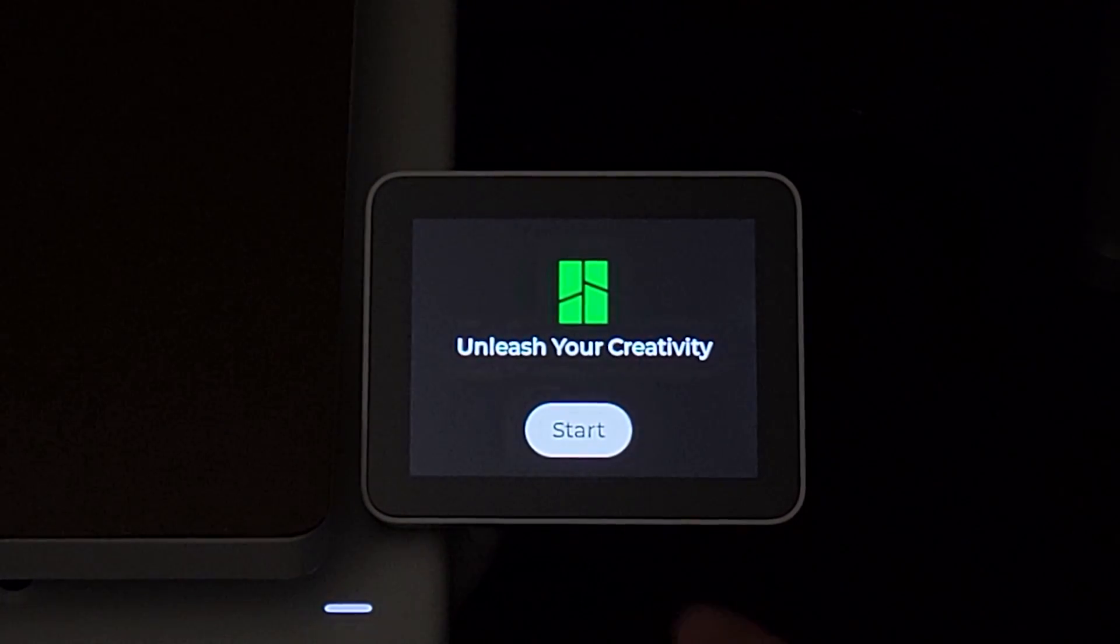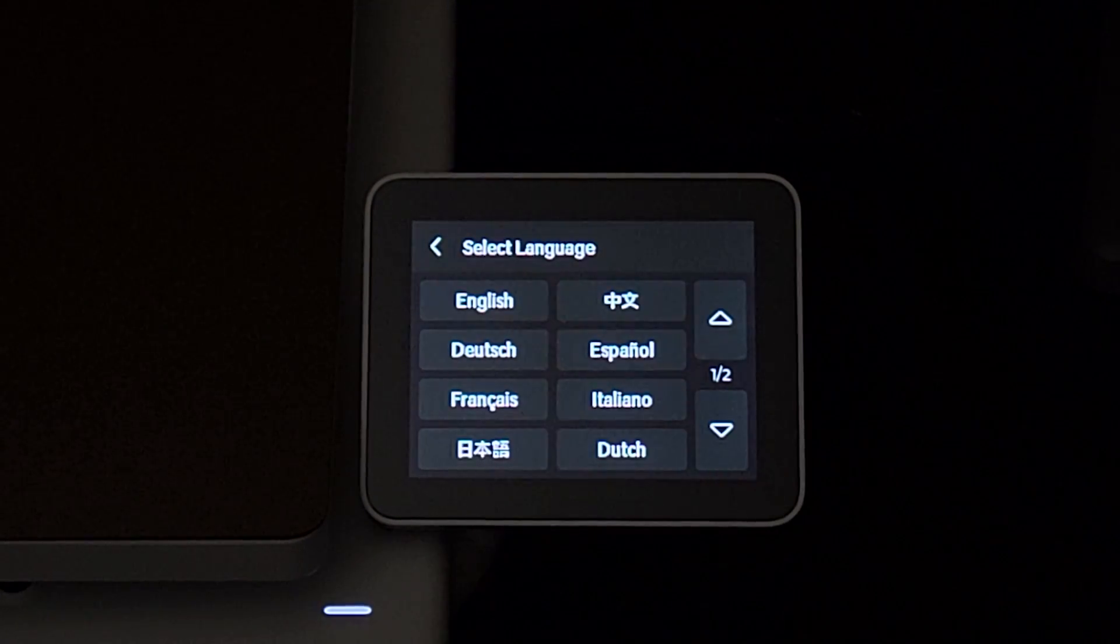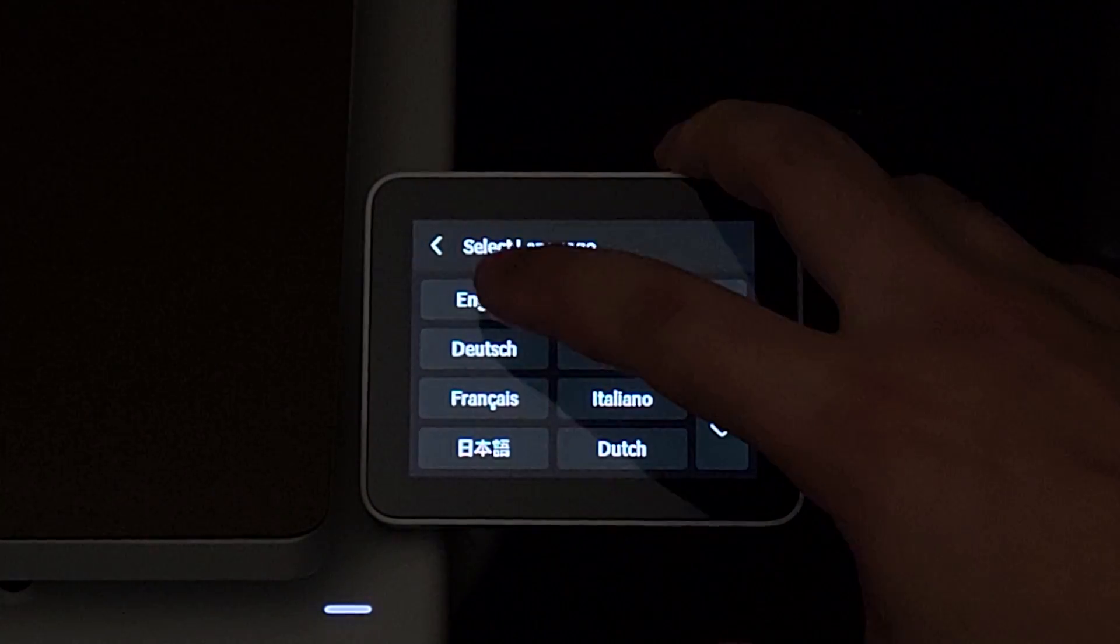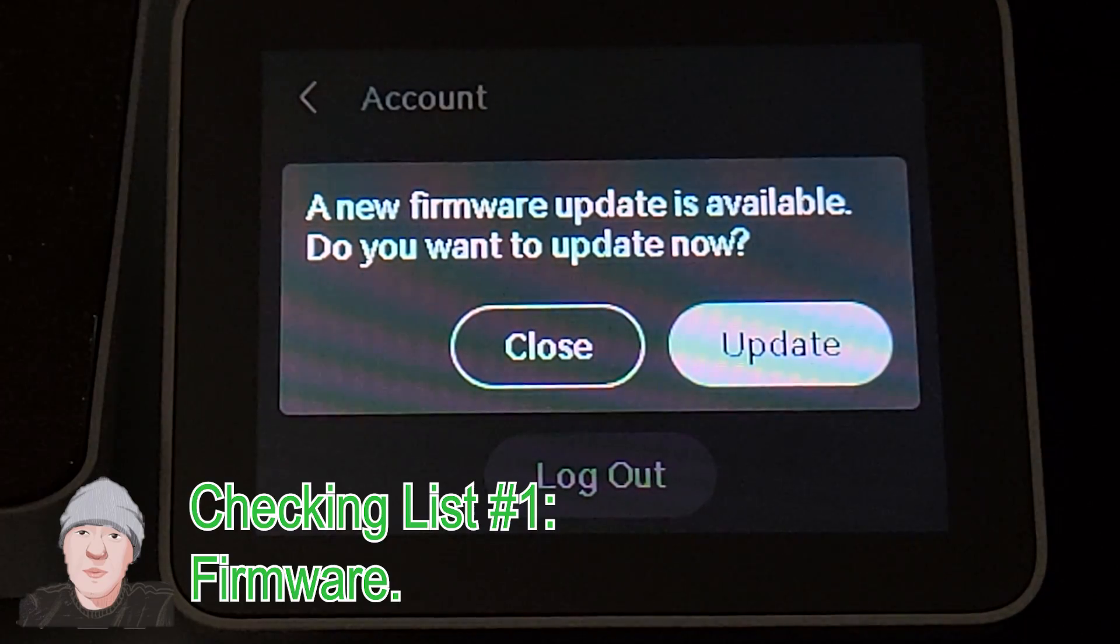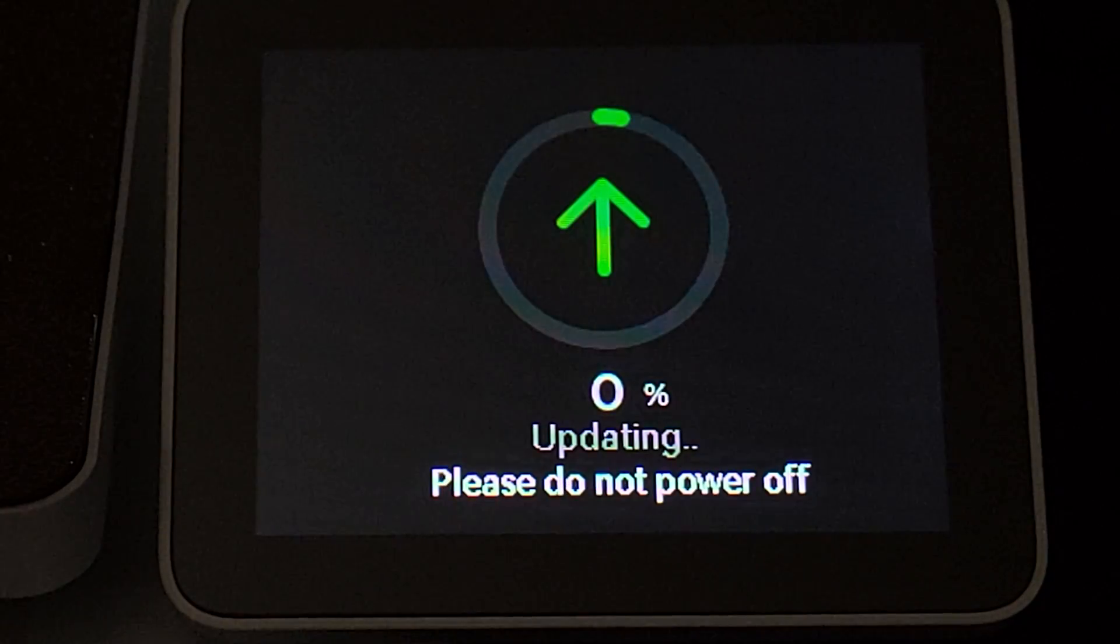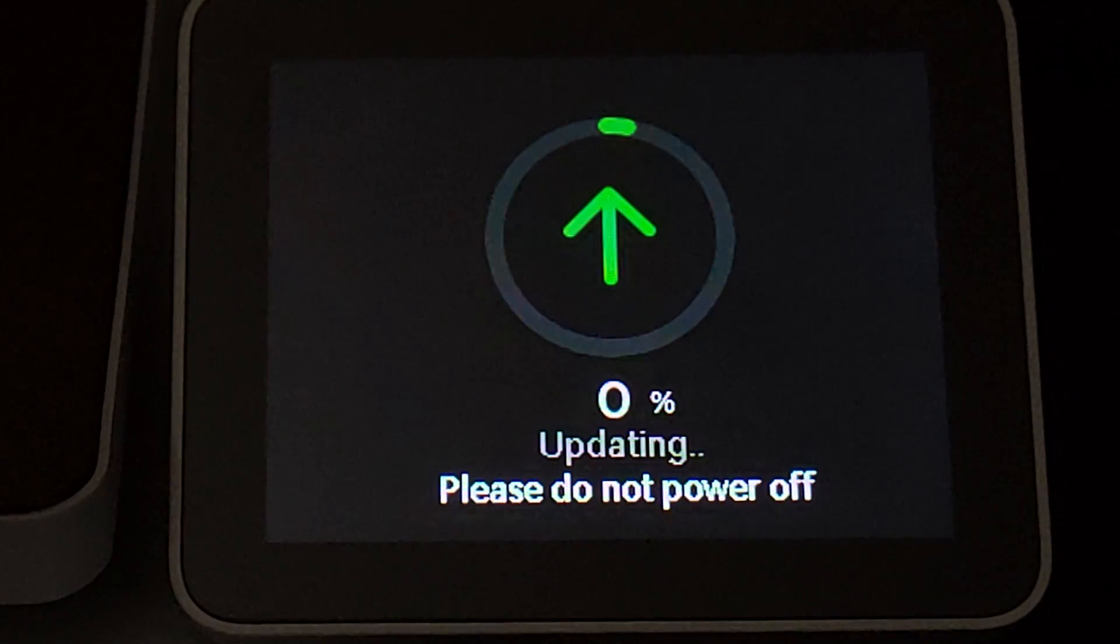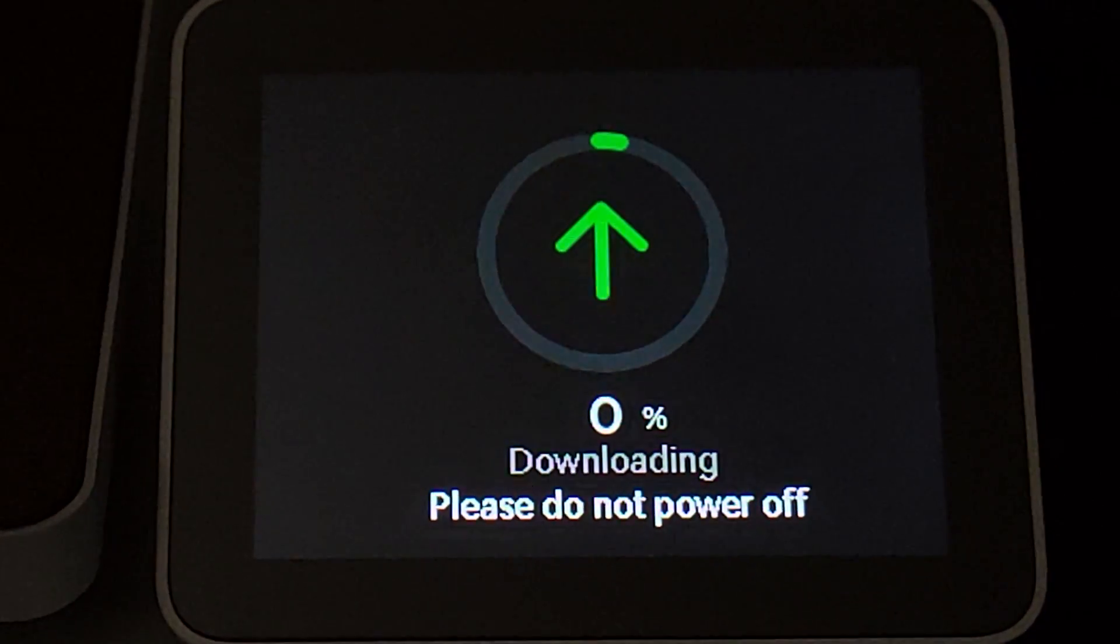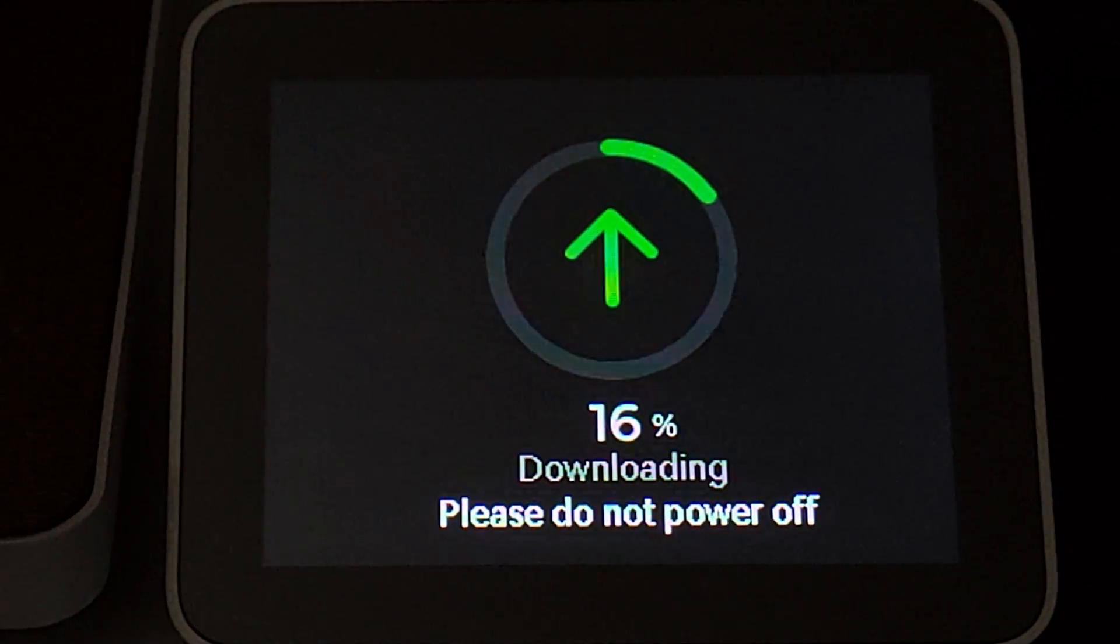Before we do the unboxing, I want to go over some simple checklist first. Checklist number one: firmware. A1 was introduced to the market on December 14, 2023. By the time this video was made, it was still new to the market.